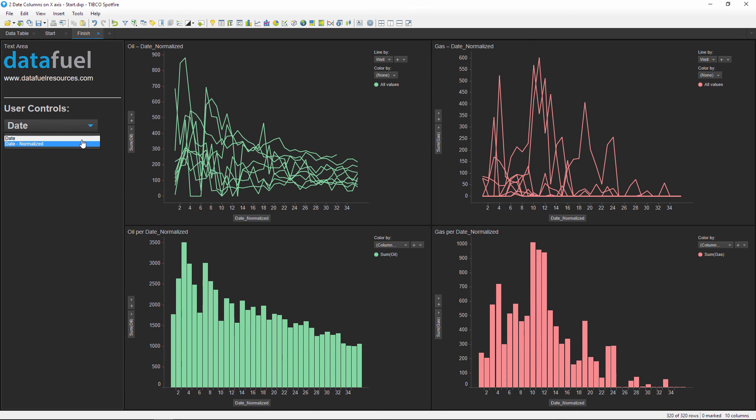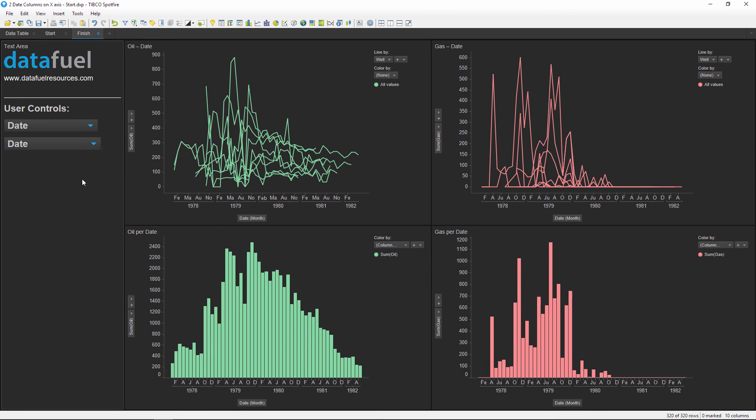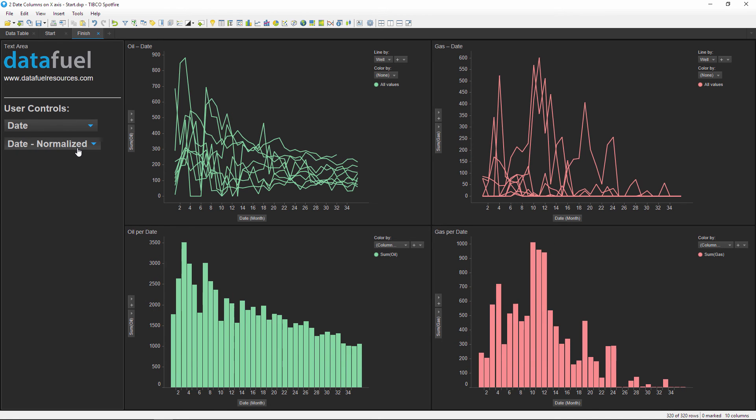And now you can see when we change the drop-down selection in our property control, it's going to update the x-axis for all of the charts at once. So at this point we can quickly flip between our two dates, date and normalized date, and update all of the charts at once, which will save us time when setting up this Spotfire project, but it also makes it a lot more user friendly and intuitive.